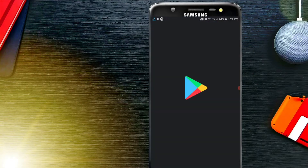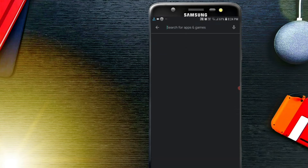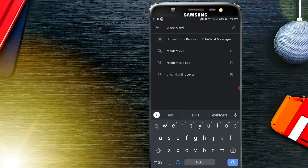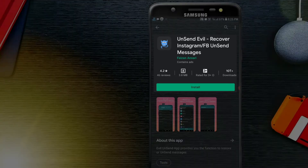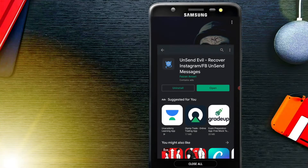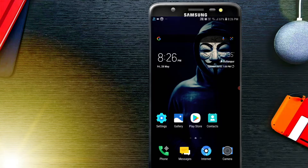For this we require an application. To download it, open the Play Store and search 'unsent evil'. We just have to give some permissions — for this, open the application.